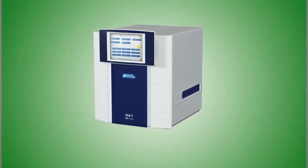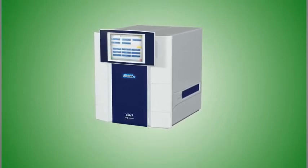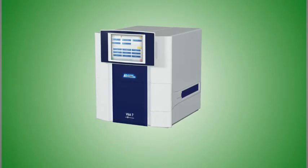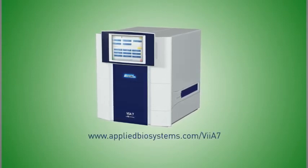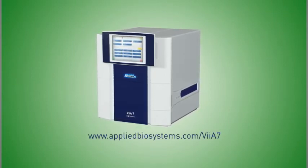For more information about VIA7, or to request a demo in your lab, please contact your Applied Biosystems representative or visit us online.